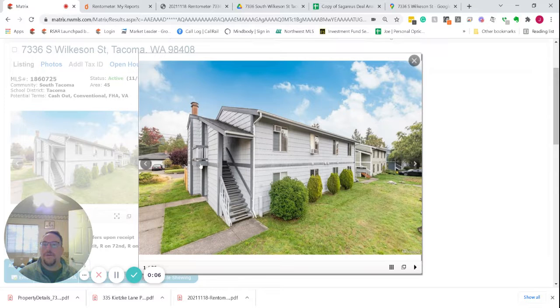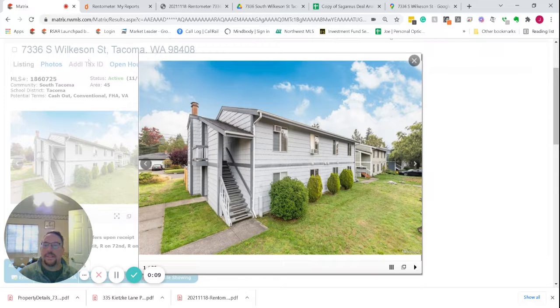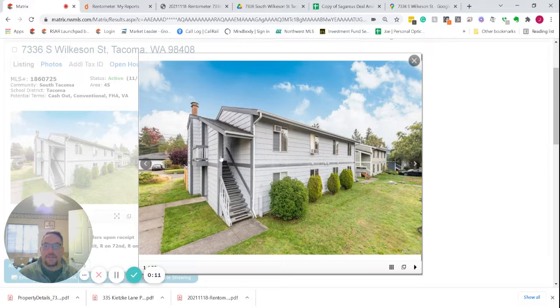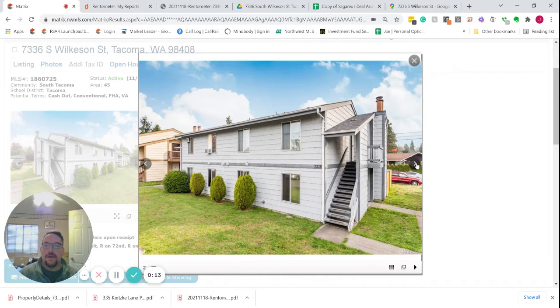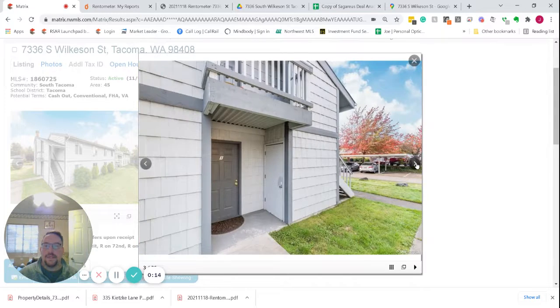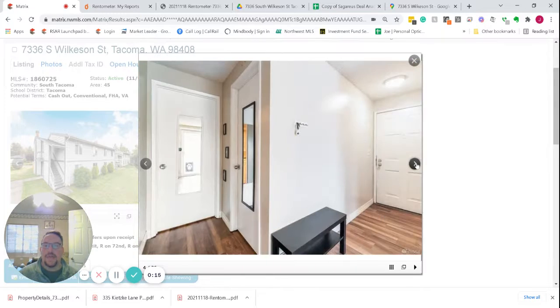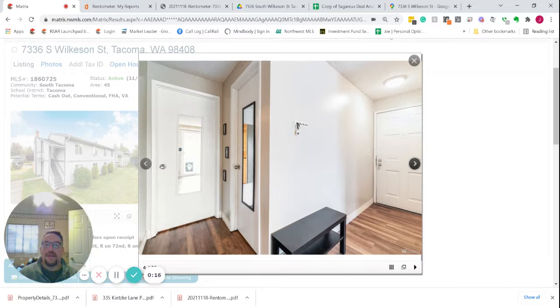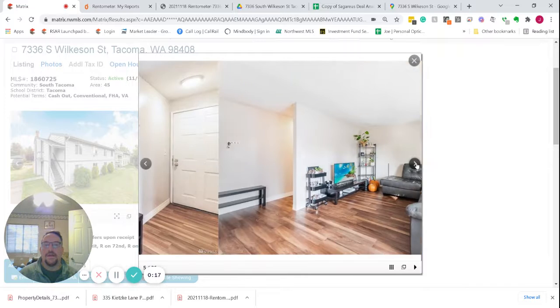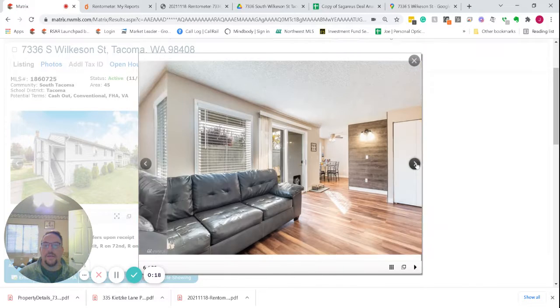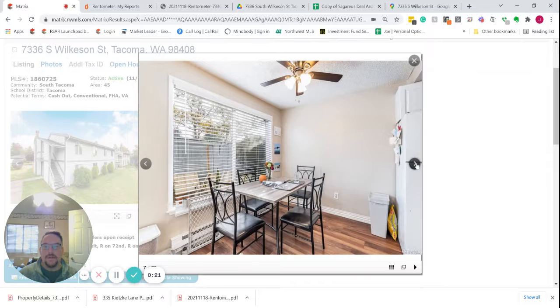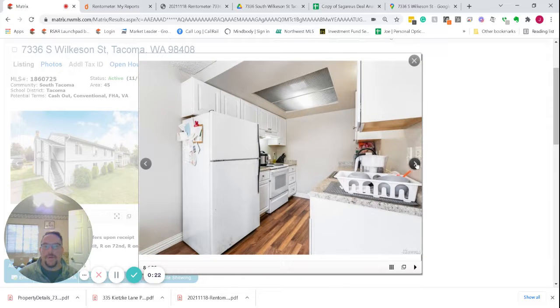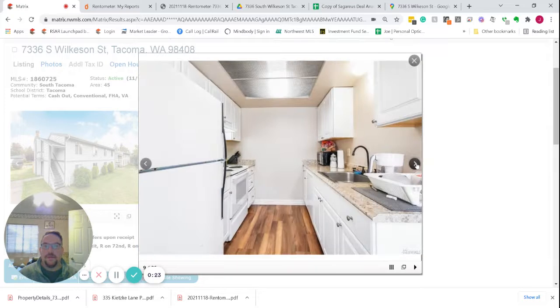We have a four-unit down on Wilkerson Street in South Tacoma. Sagarius currently manages the building just to the north. Two of these units have been renovated. Other than maybe an old couch, it looks like they did a pretty good job.